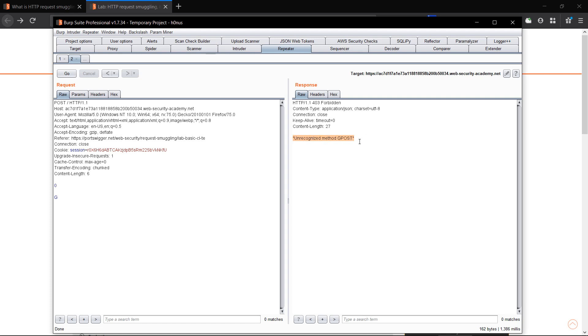G POST - so here G is the unprocessed value and POST is the request that we have sent. So here we have completed the lab, and thank you for watching.